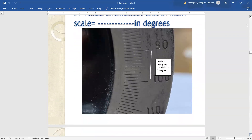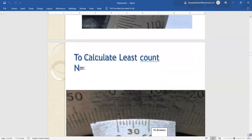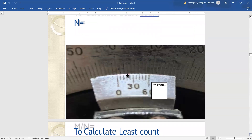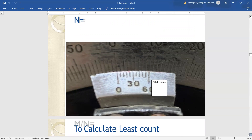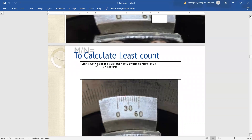A closer look at the main scale: between 90 degree and 100 degree there are 10 divisions, so one division is equal to one degree. A closer look at the vernier scale shows there are 10 divisions on the vernier — counting 1, 2, 3, 4, 5, 6, 7, 8, 9, 10. So the least count comes out as one main scale division, one degree divided by 10 divisions, which gives 0.1 degree.